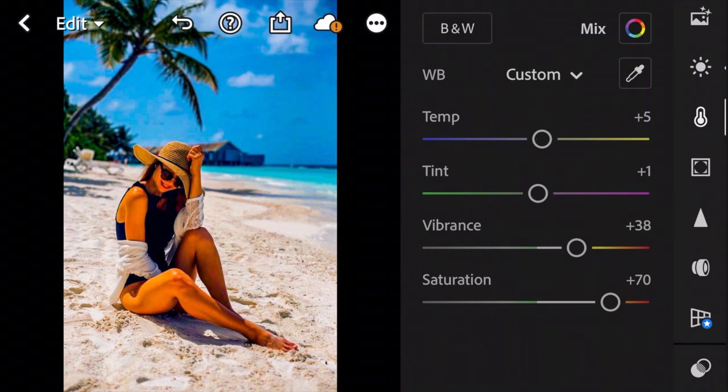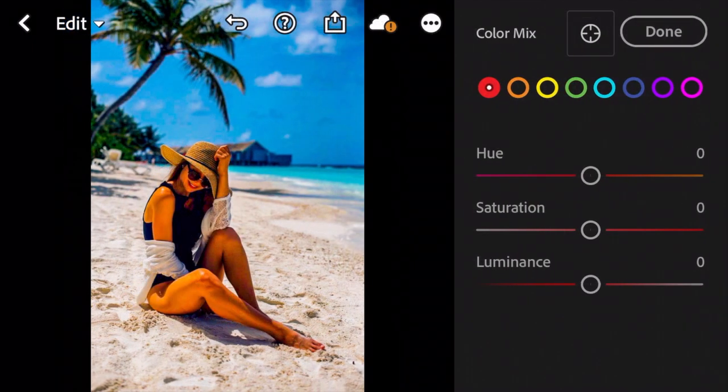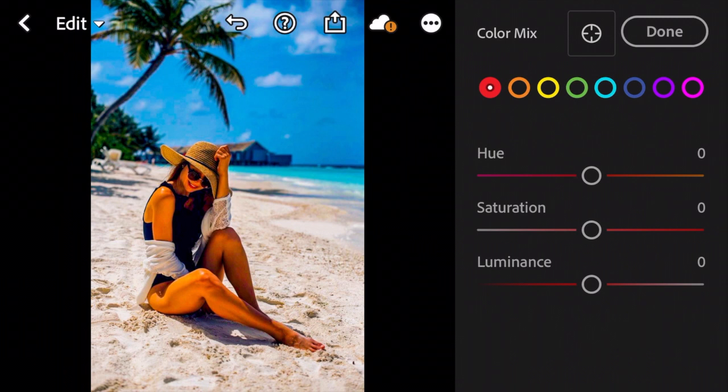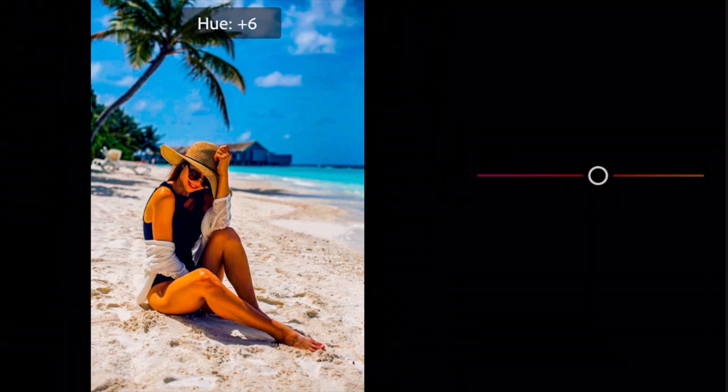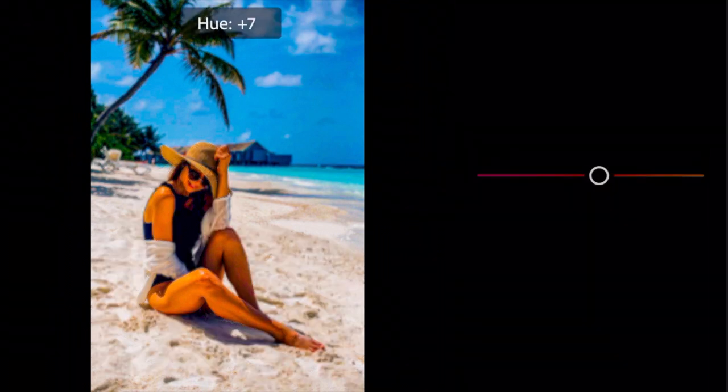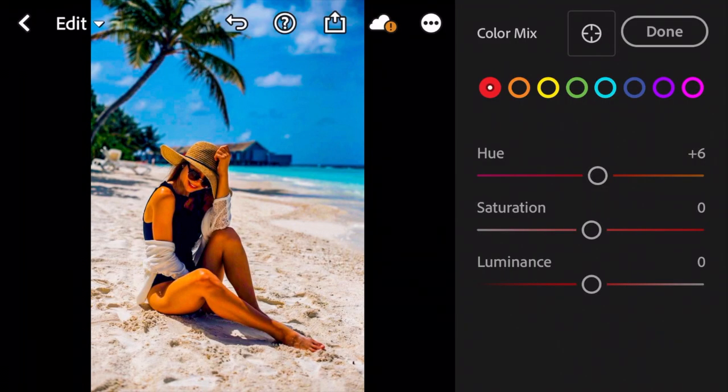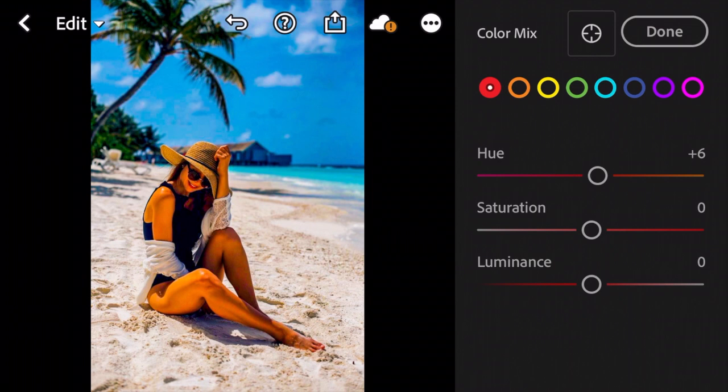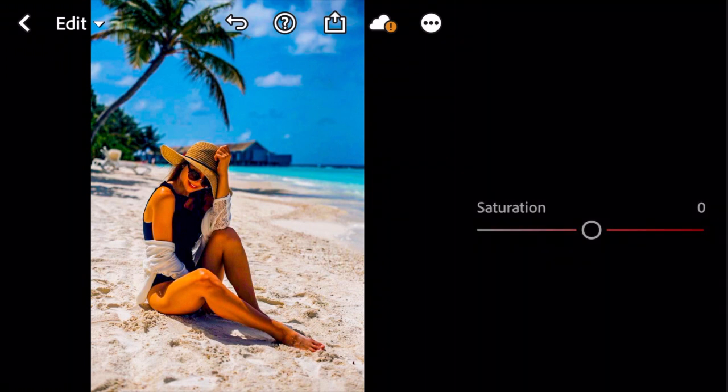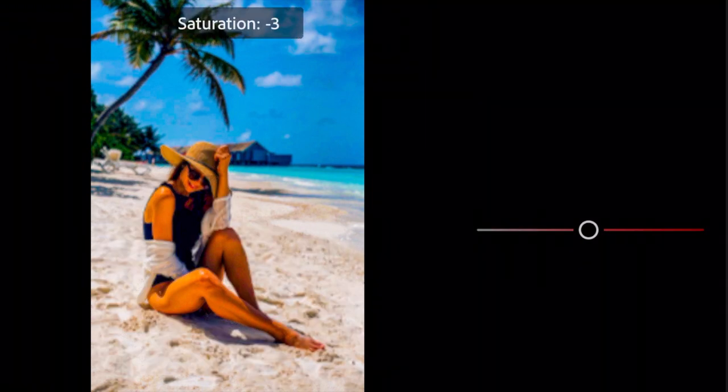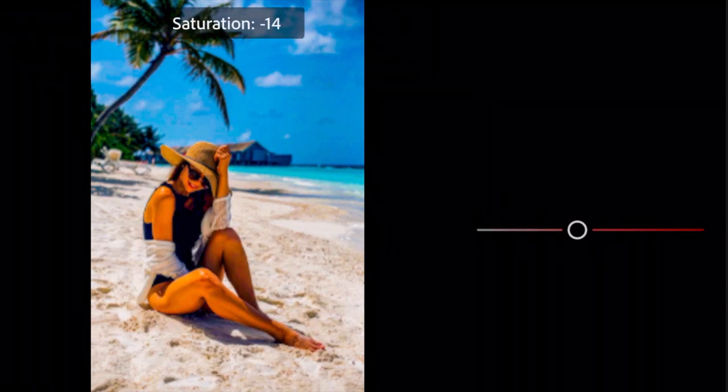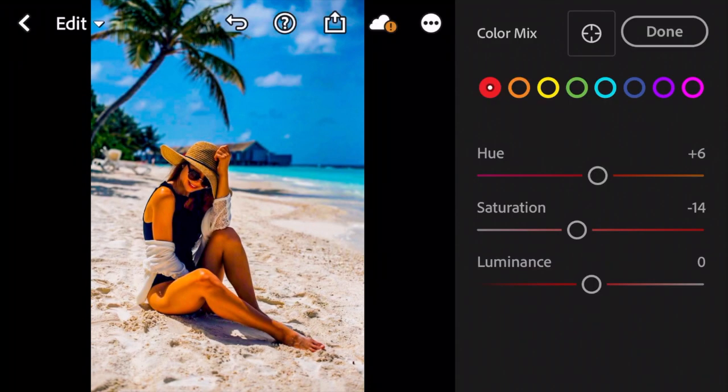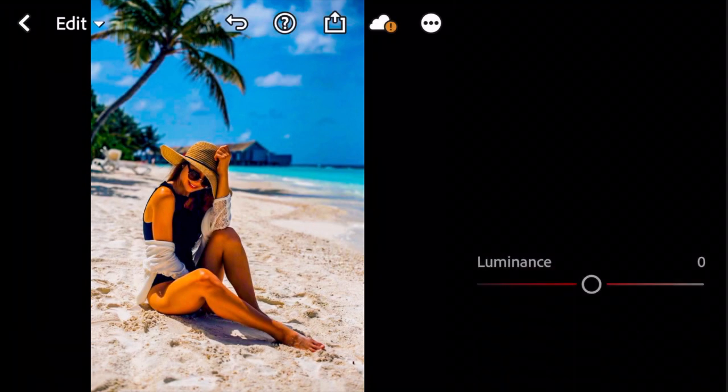And then go to Color Mix. First go to Red Color. Hue to plus 6. Adjust the Saturation to minus 14. And Luminance to minus 20.